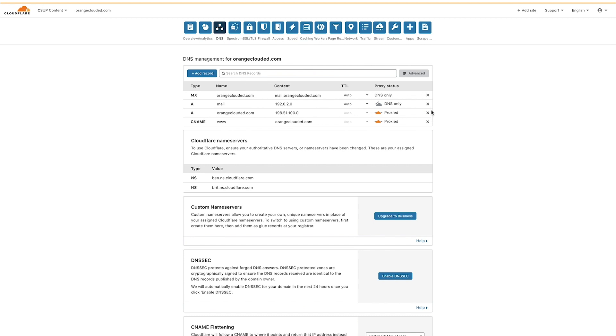Now you've successfully added MX records to Cloudflare. If you have any questions on any DNS feature, check out the support section, which has links to the Cloudflare help center and community portals.